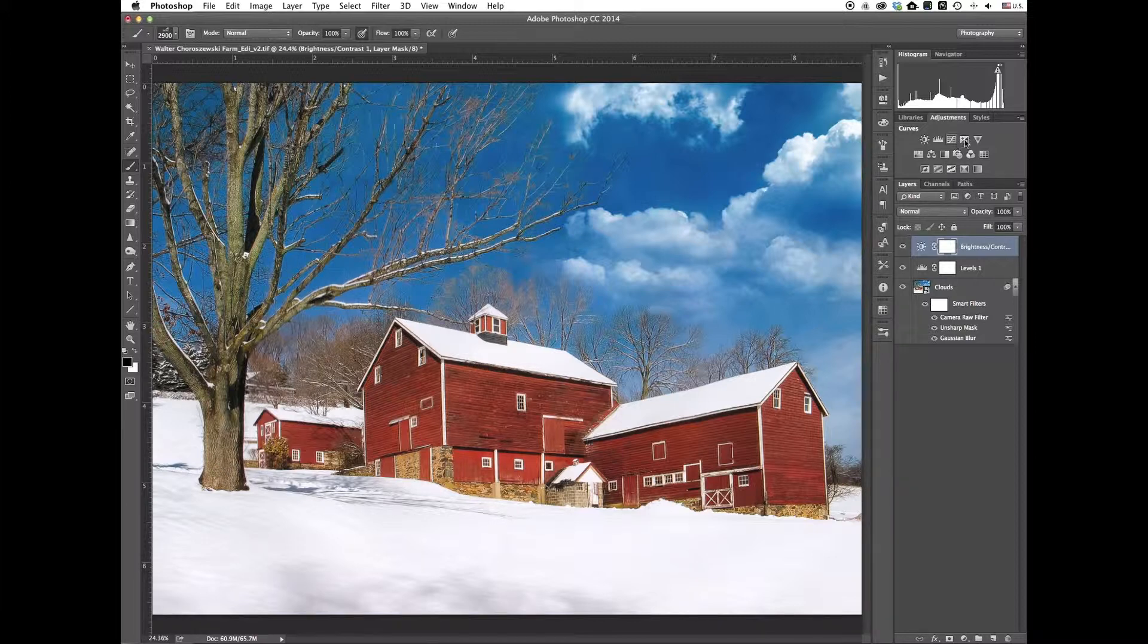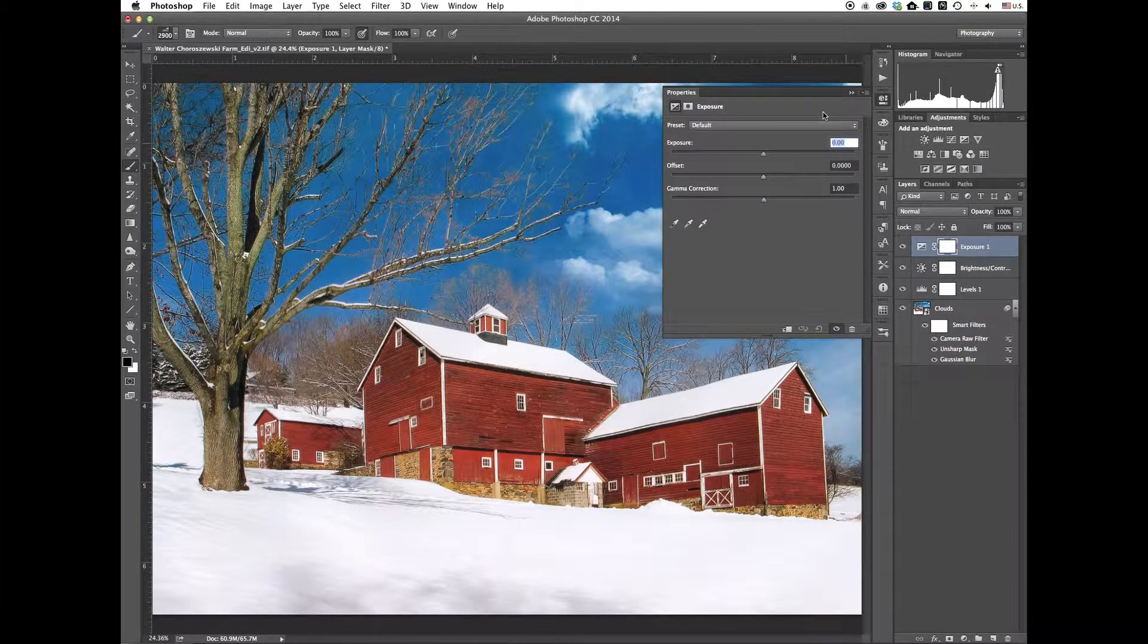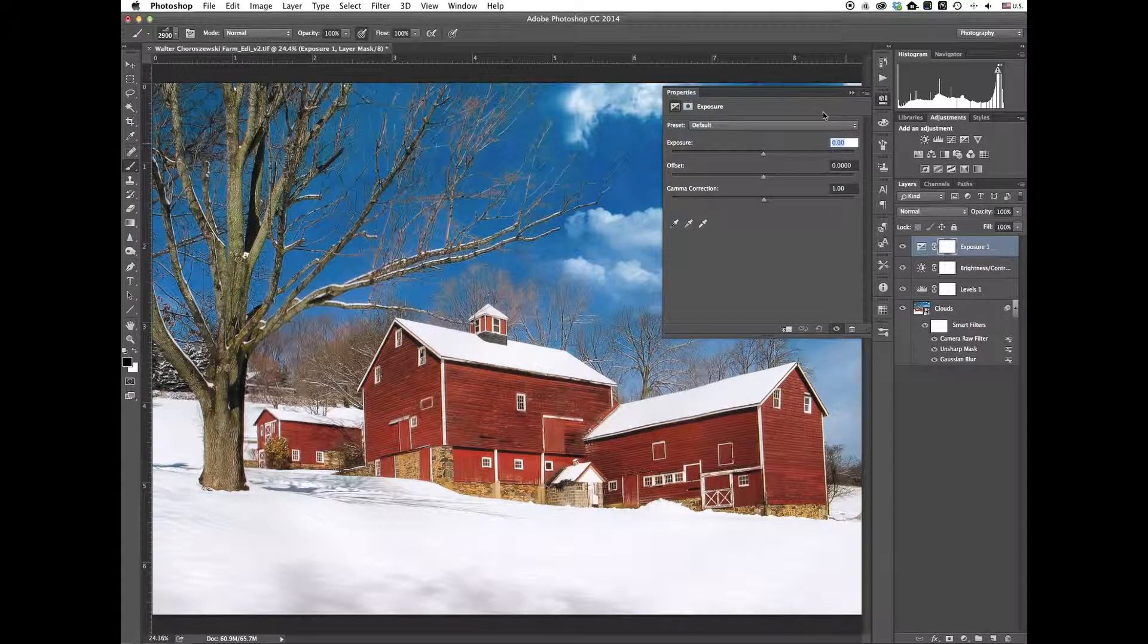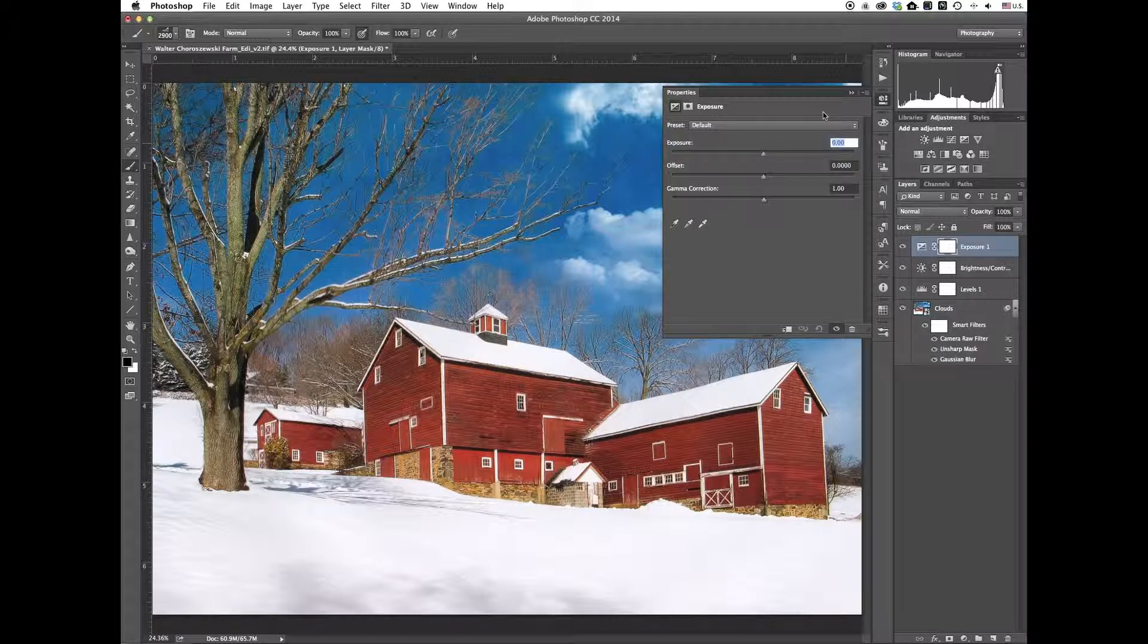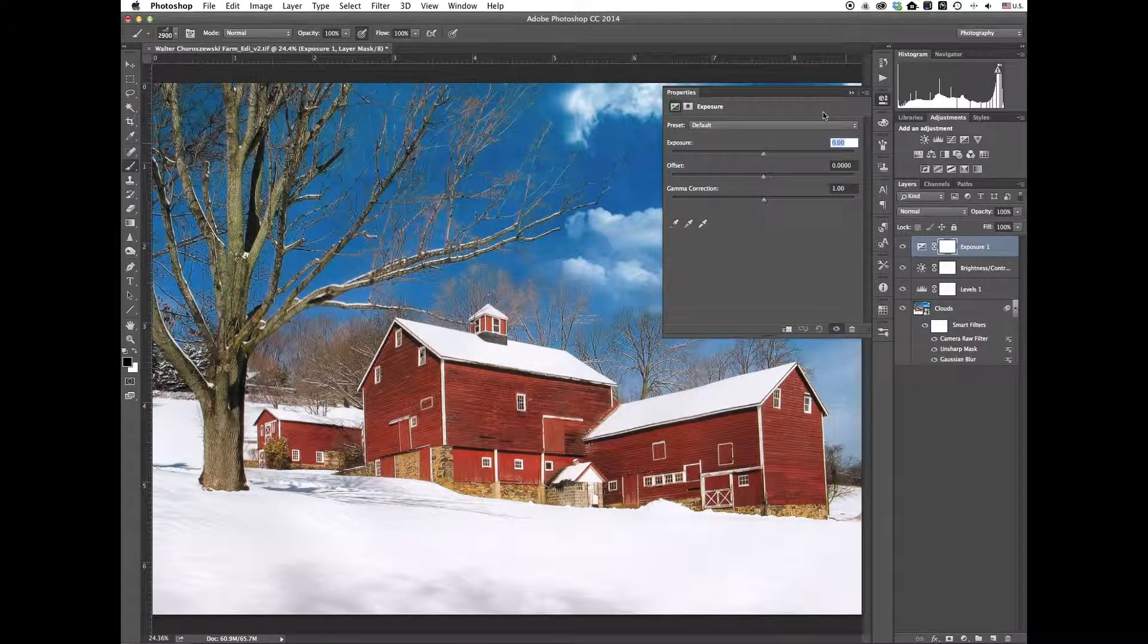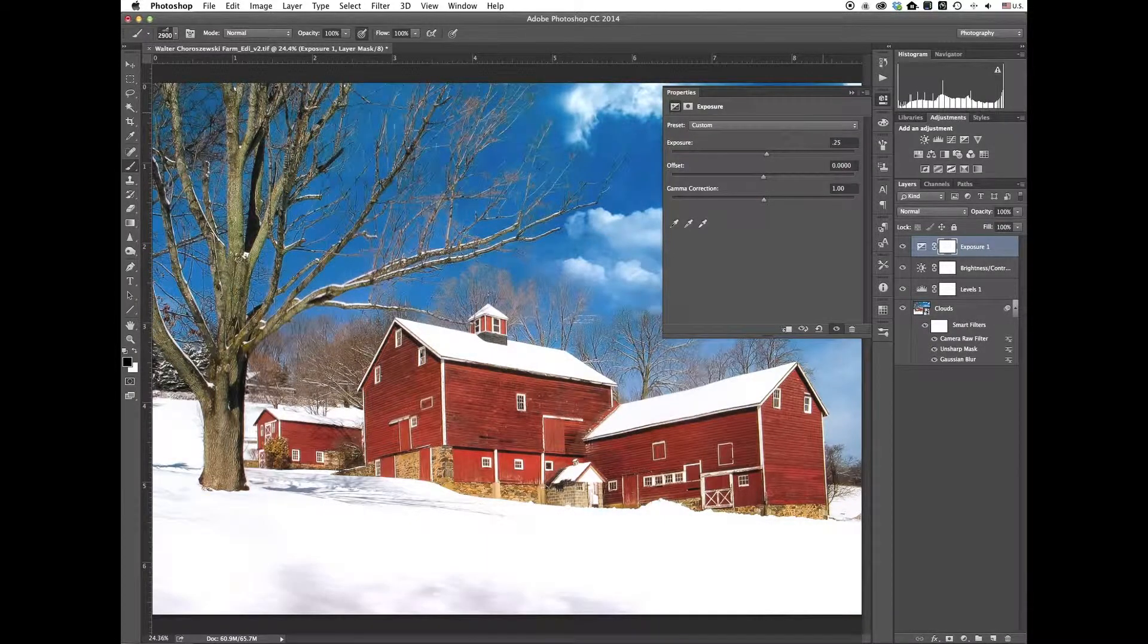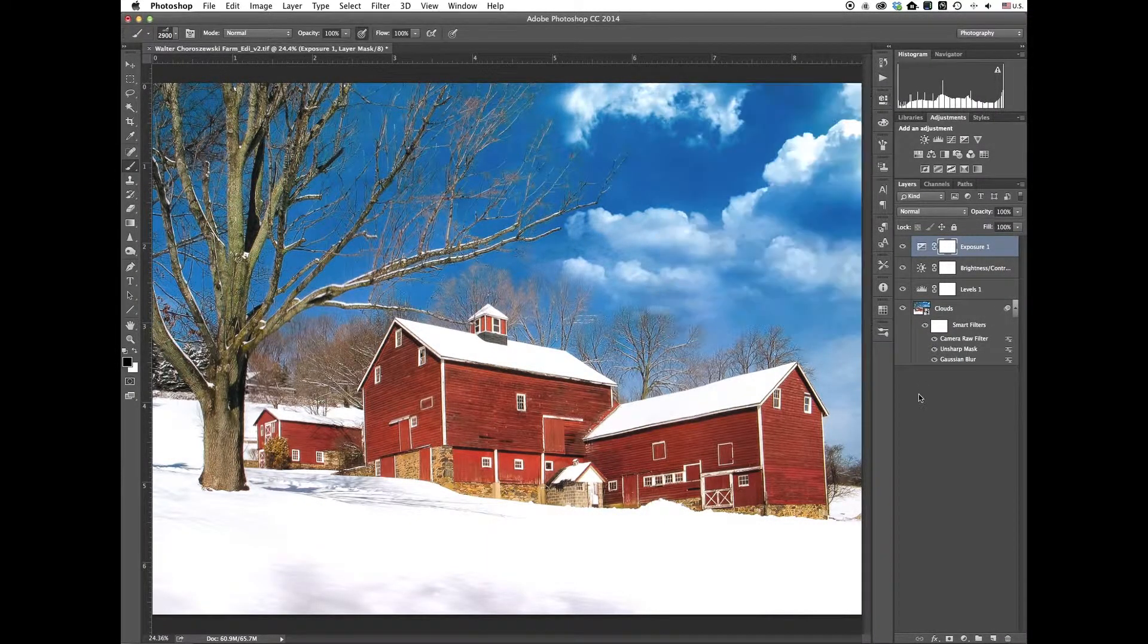And then maybe just to take the whole image overall, brighten it up just a little bit. Because you've got to remember too, when you print, the way you see it on the screen and then the way it prints, the print is actually going to be a little bit darker. So you just want to kind of boost up the exposure just a little bit, maybe 0.25 or so. So that way when you print, it looks similar to how it does on the screen. Okay, so I think that's our final image there.